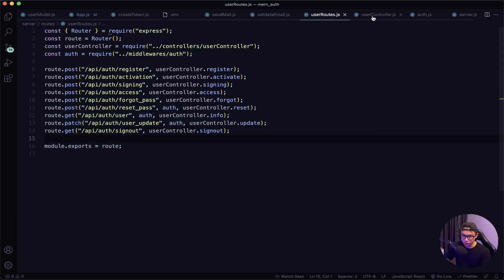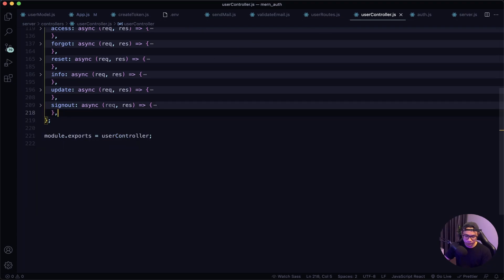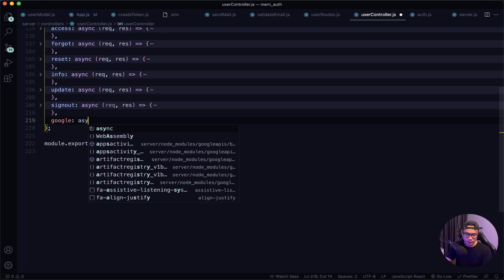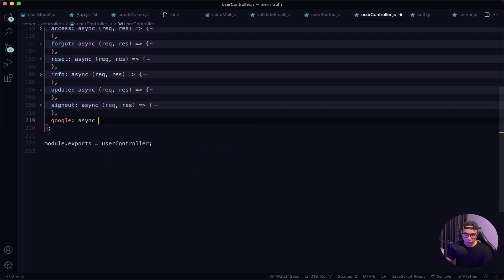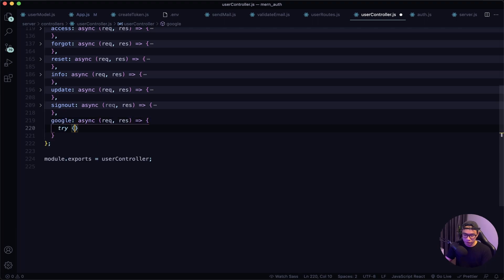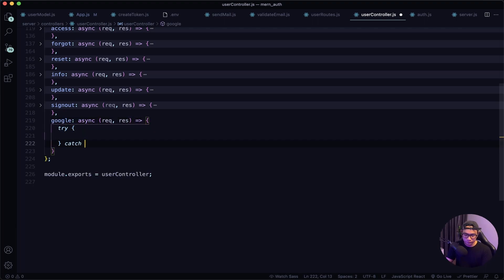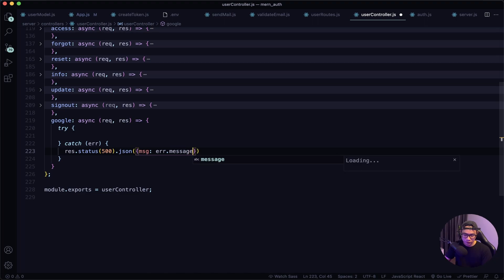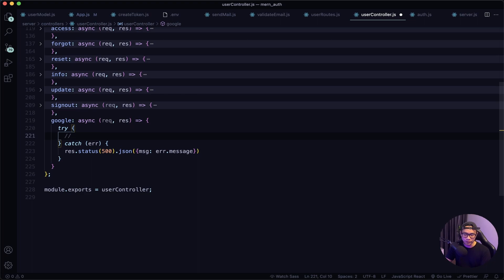Back in our user controller, let's collapse the previous function and add a google async function with request and response. In our try block, the first thing we want to do is get the Google token ID.